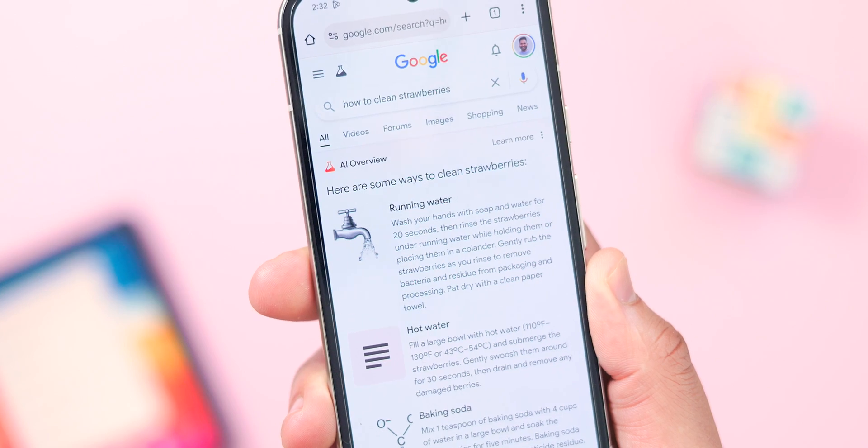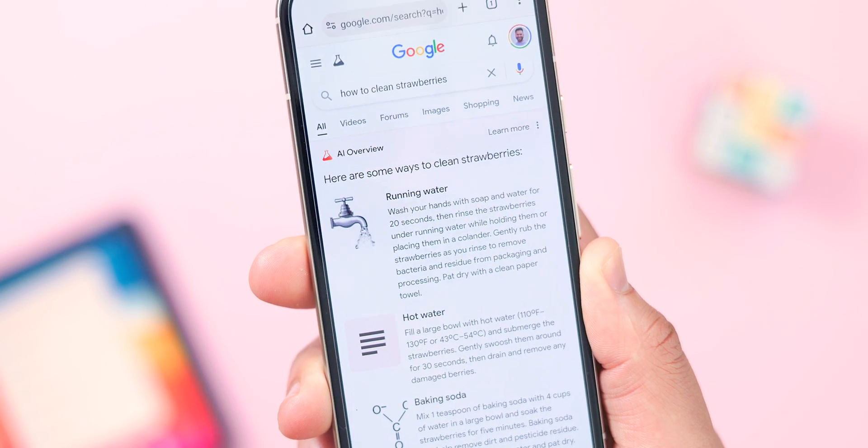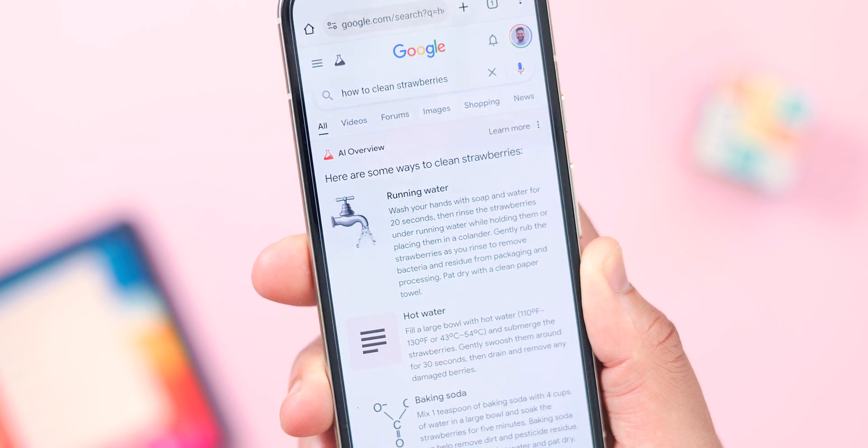As someone that constantly uses and talks about Google products on a near-daily basis, I wanted to give you my take and break down everything you need to know.